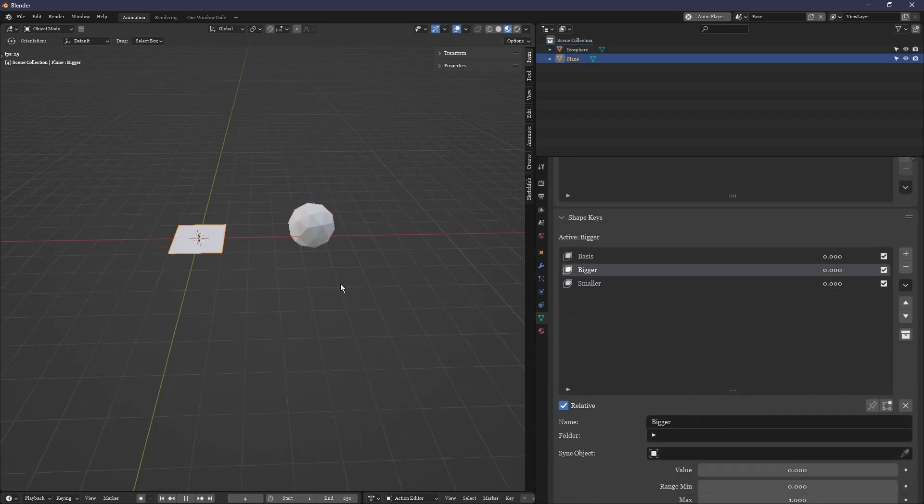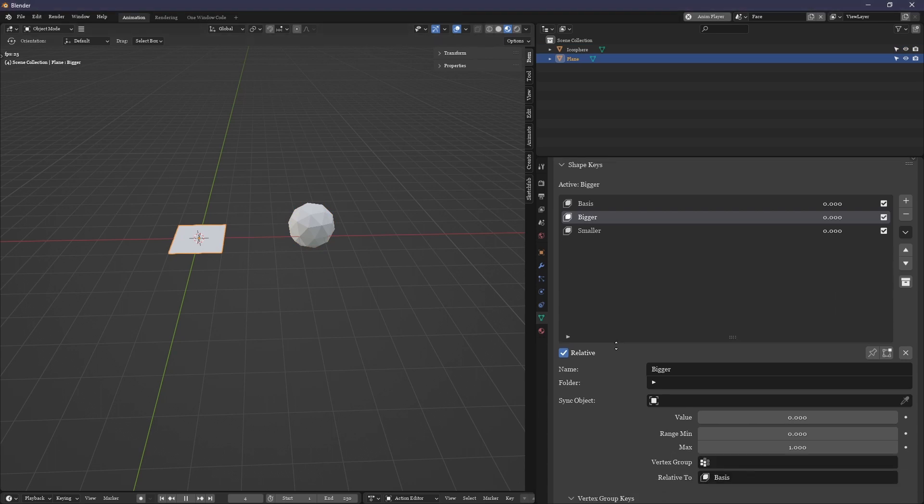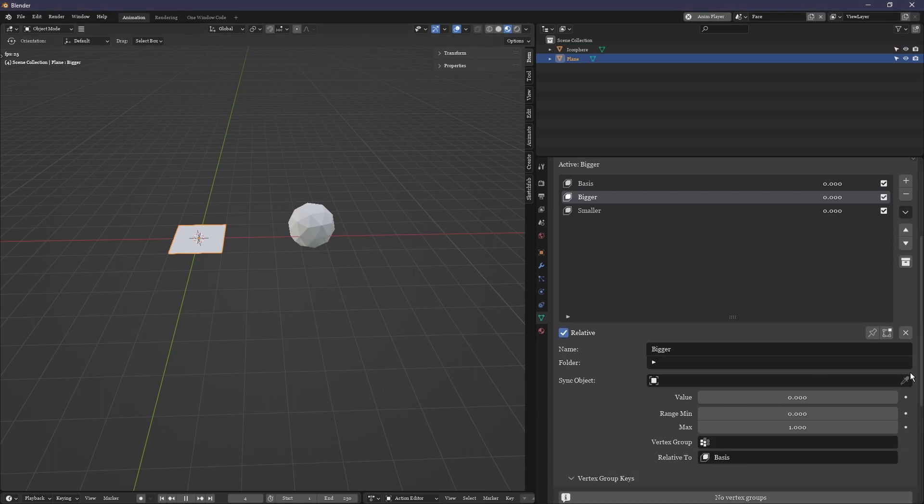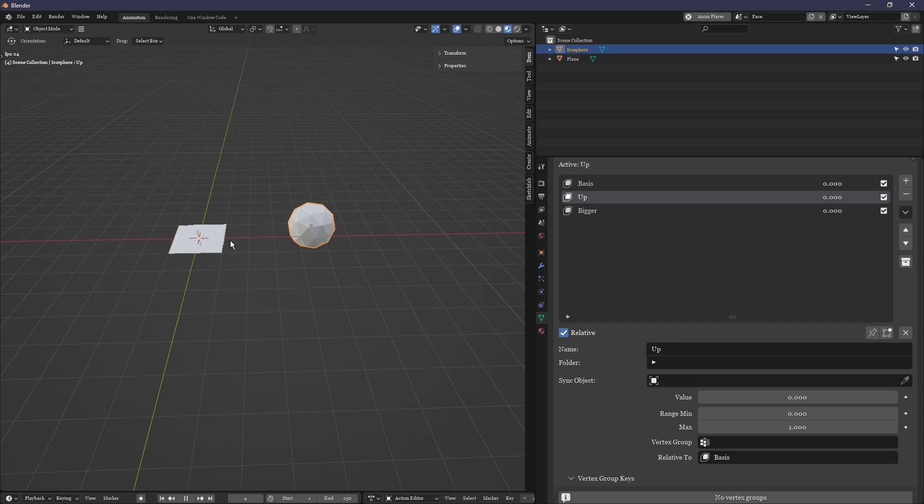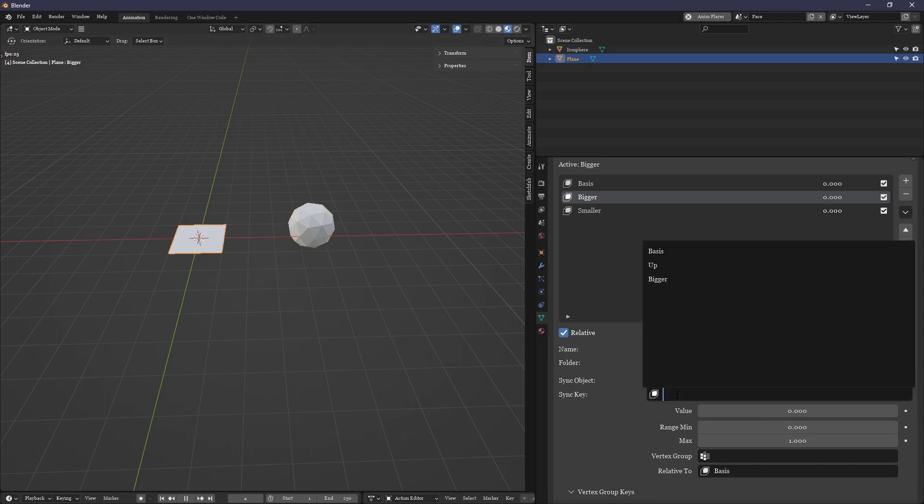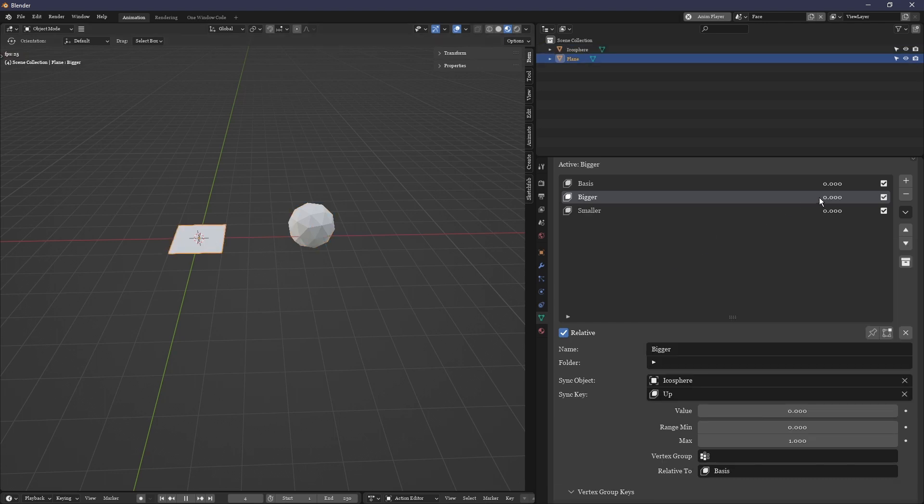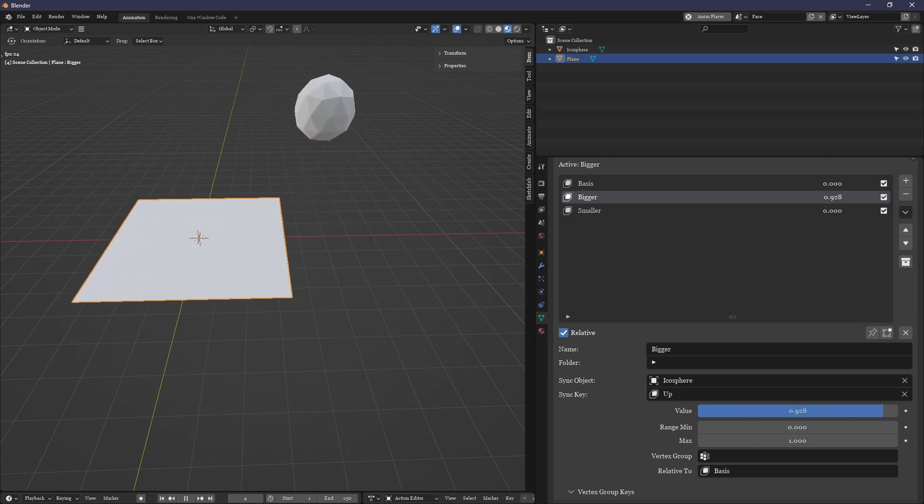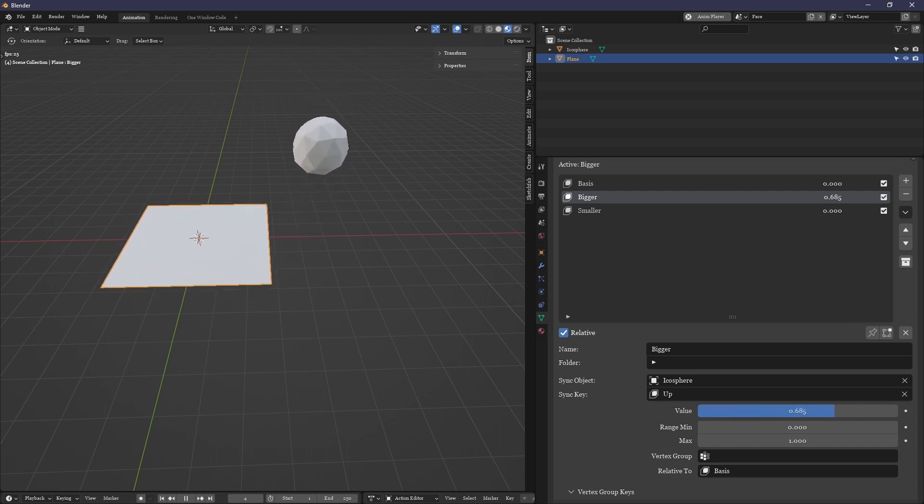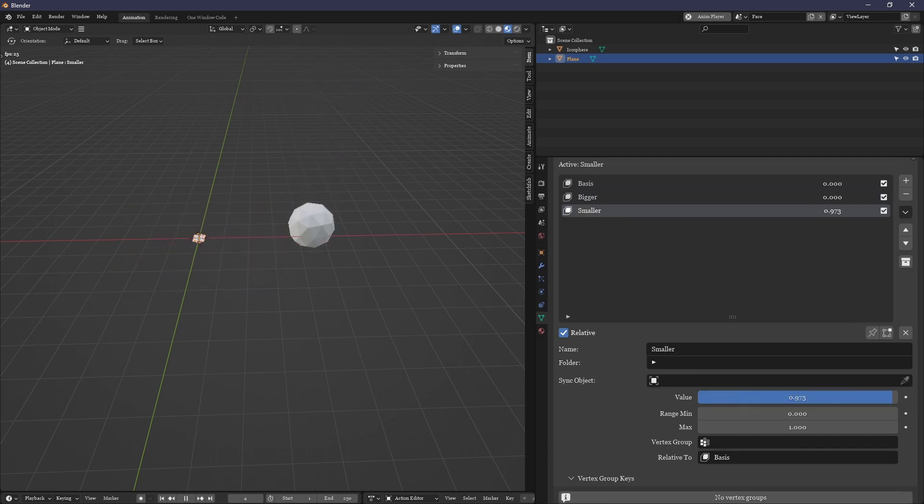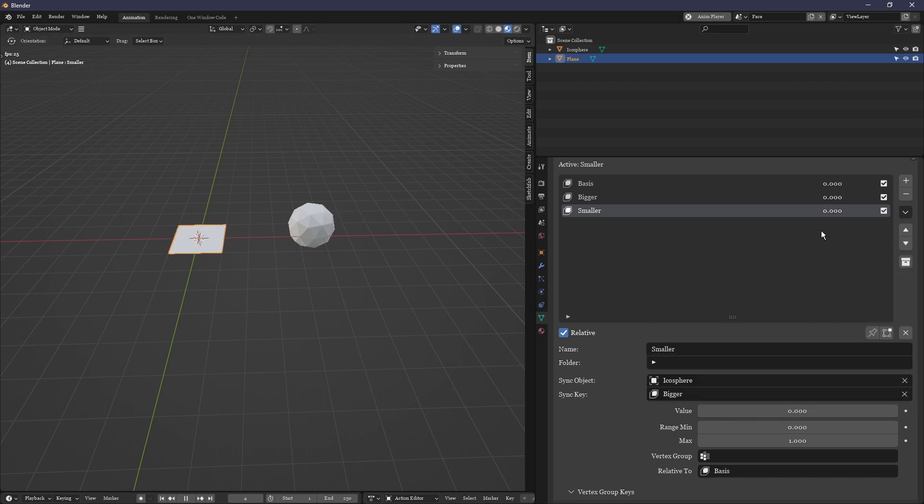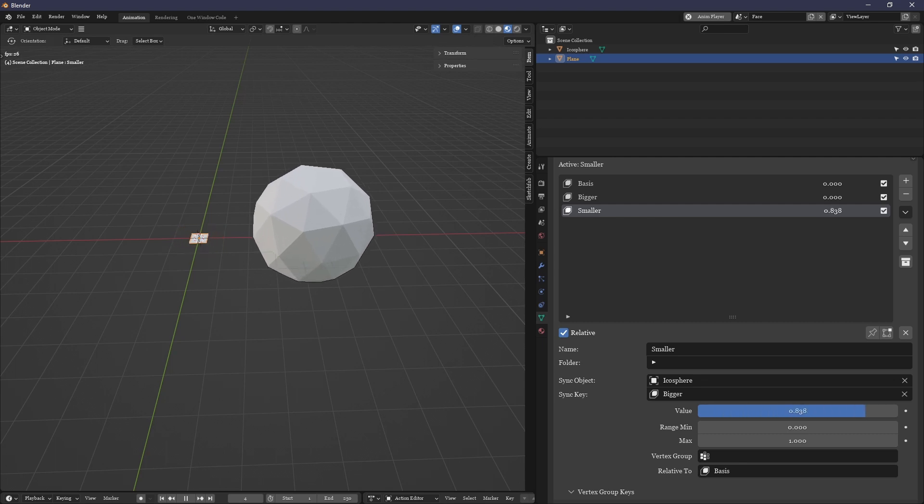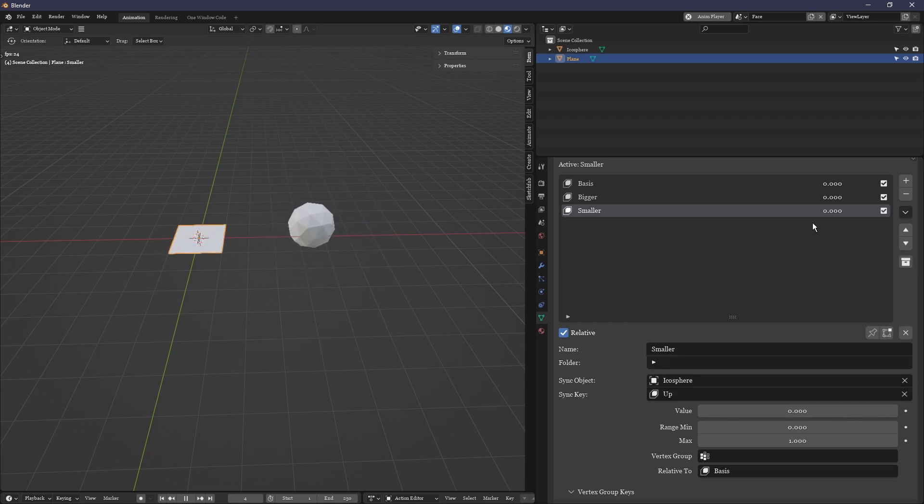First of all, beneath the name of the shape key you'll see an option called sync object, sync for synchronous. If you select an object with shape keys, you'll see an option appear called sync key beneath. Select one of the targeted object's shape keys, and now the shape key selected here will control the synchronous shape key targeted in the settings.